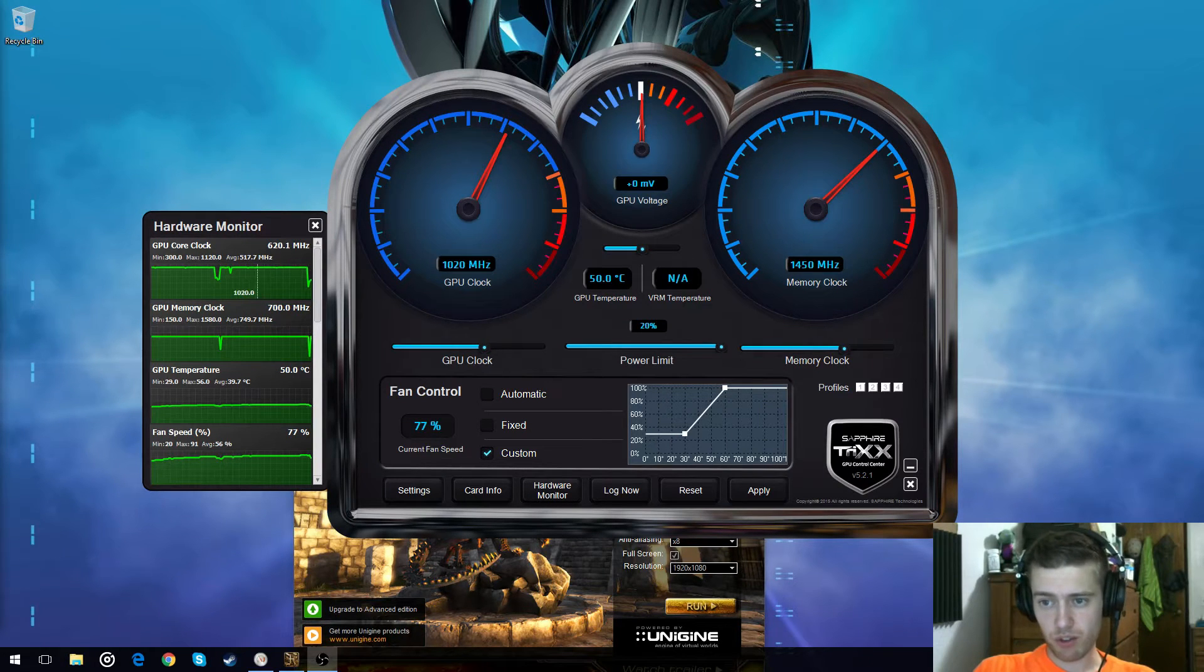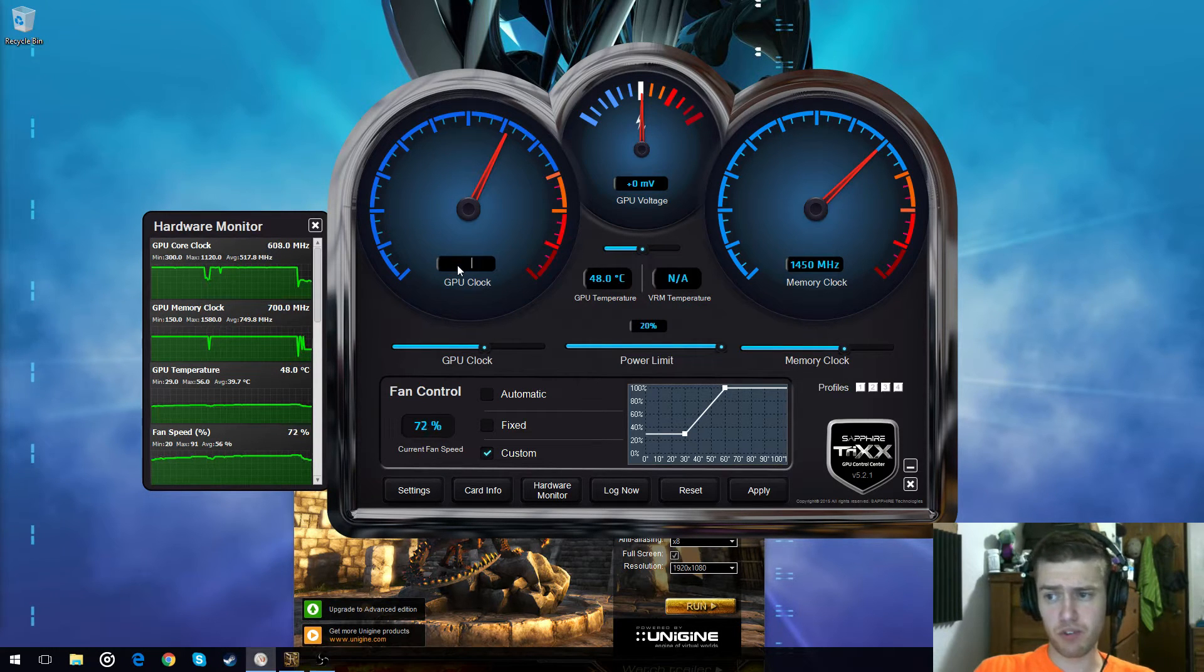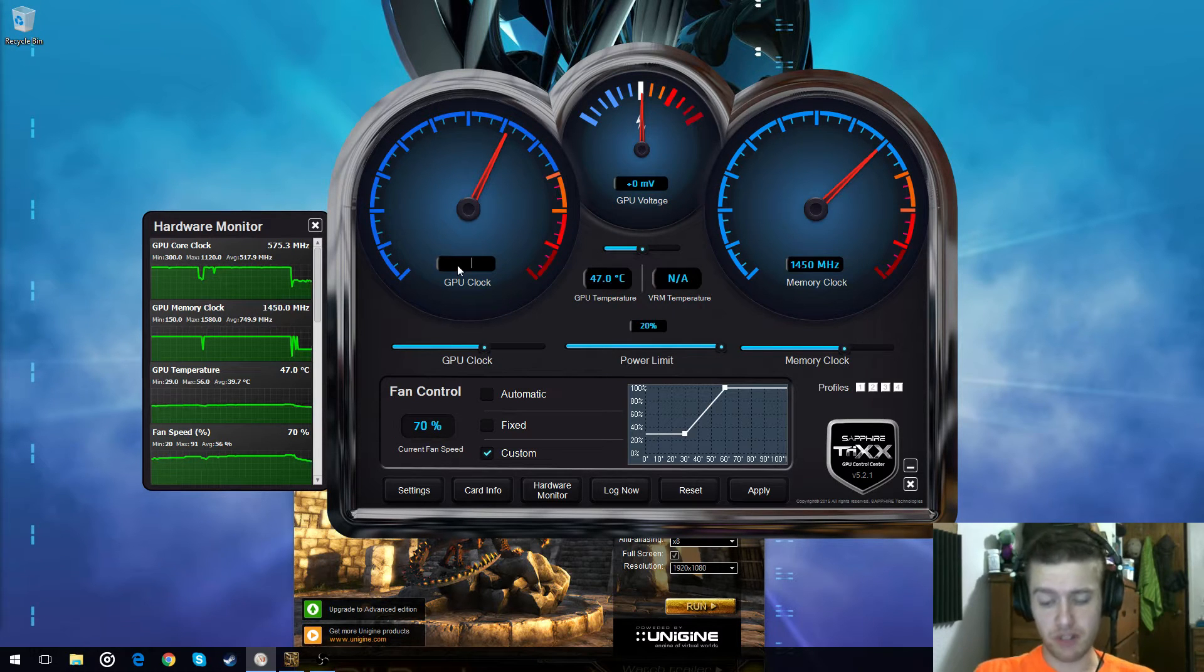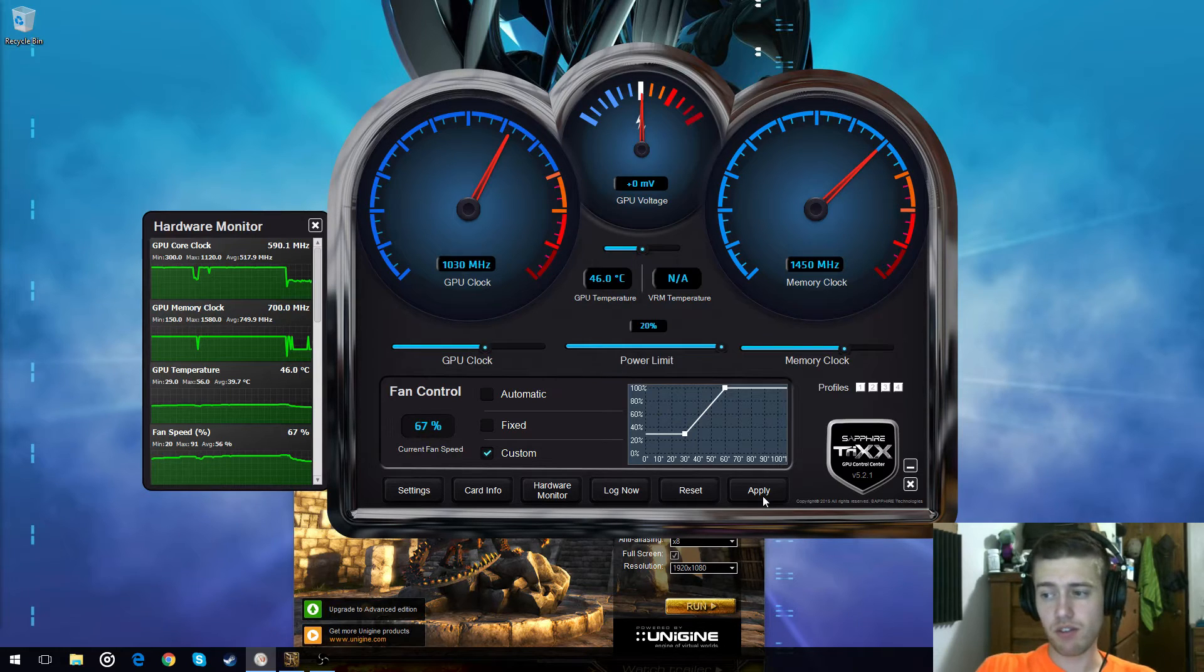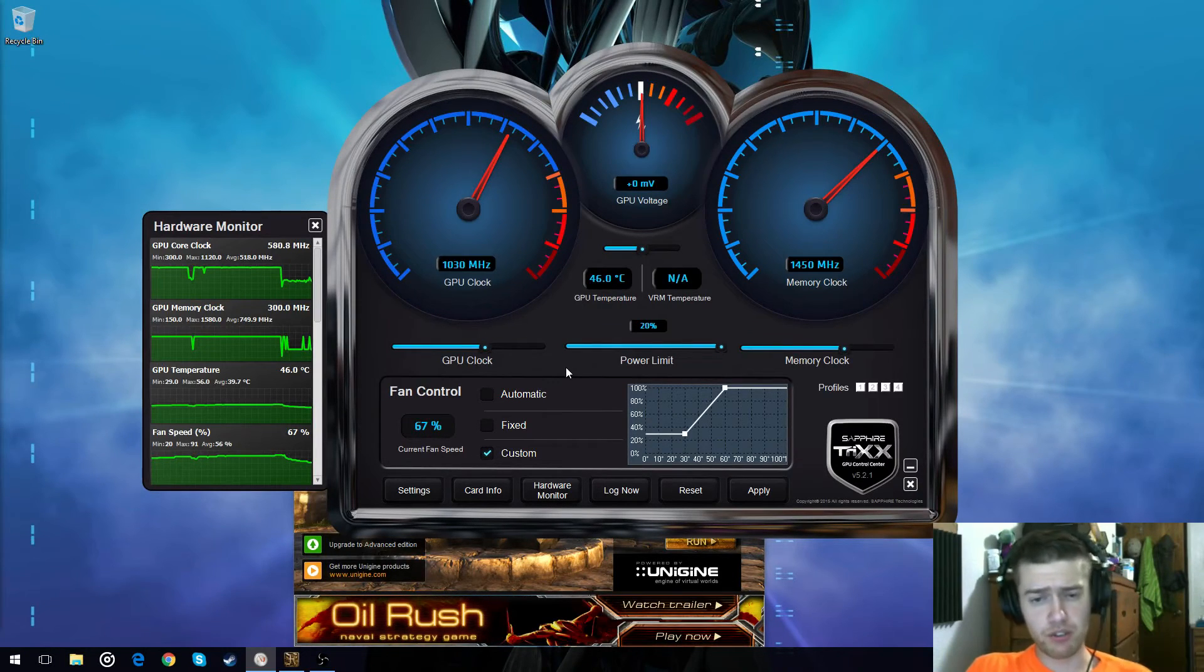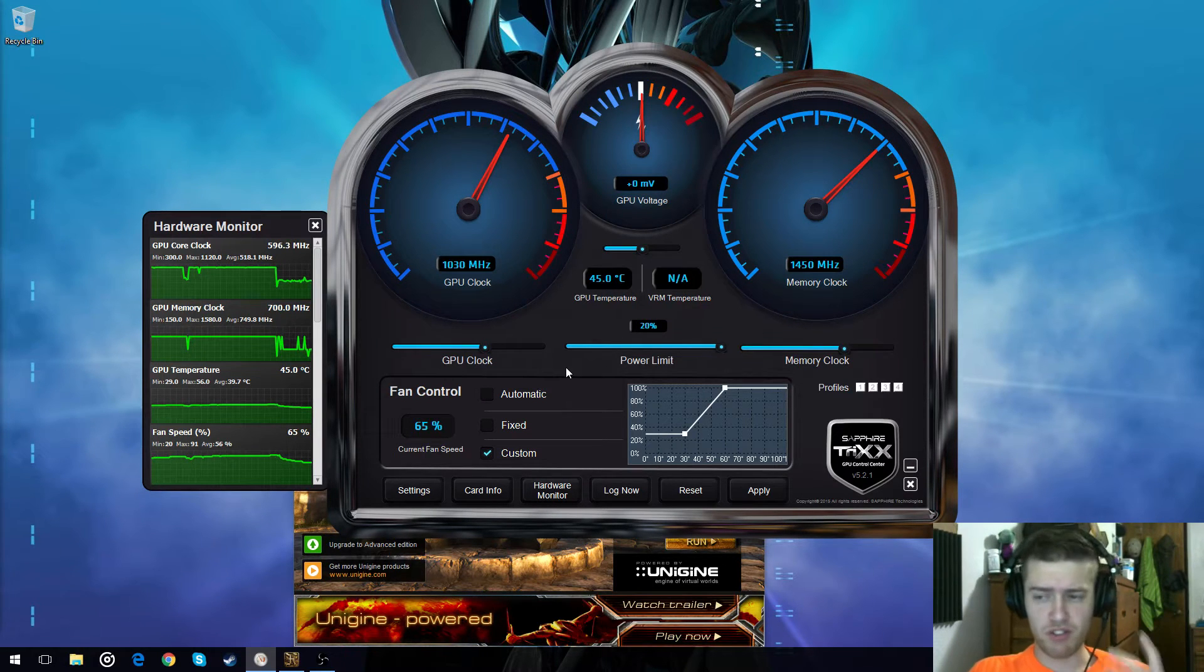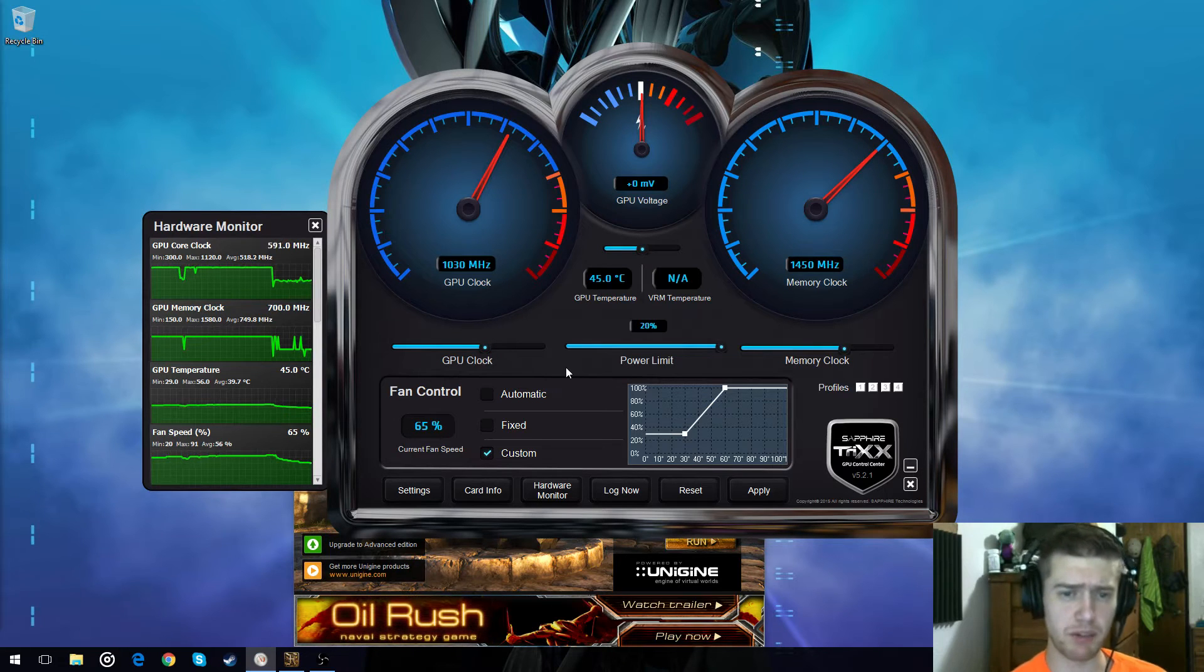So it was running at 1020 the whole time with a 1450 over here. All you got to do is if it ran smoothly, you didn't see any red spots or anything like that, you can bump it up another 10, and then apply it.